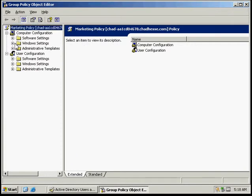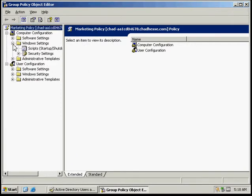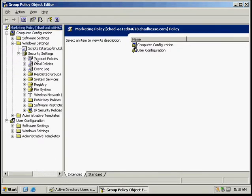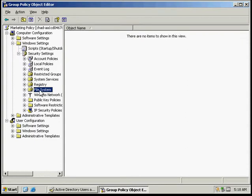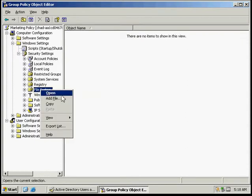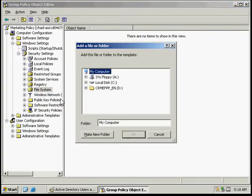Go to Windows settings underneath the computer configuration, then security settings. Going down here to file system, I'm going to right click on that and add file.